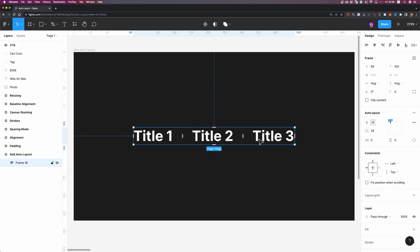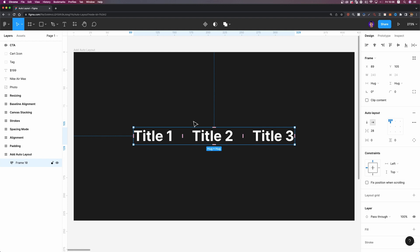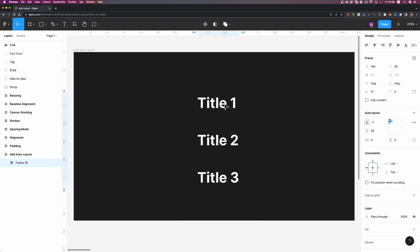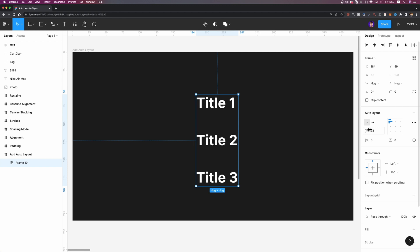Once you've added AutoLayout to your frame or element, you need to define its direction. We have two different directions: vertical and horizontal. The direction defines the flow of your frame and the elements inside — whether it should grow horizontally or vertically. Since these titles were placed next to each other, Figma automatically set the direction to horizontal. If I change it to vertical, now they stack vertically on top of each other.